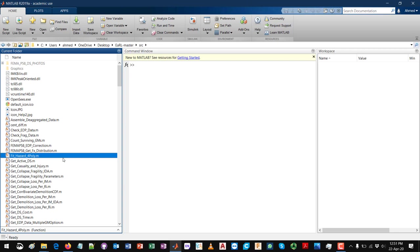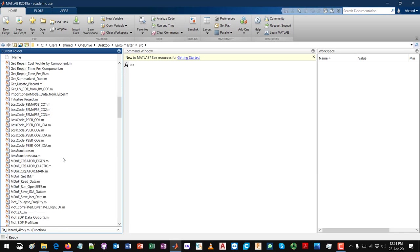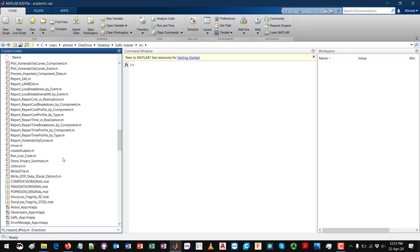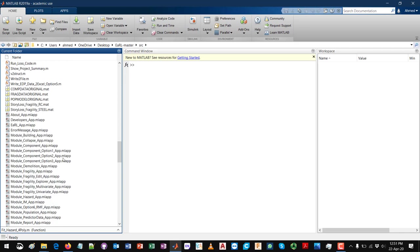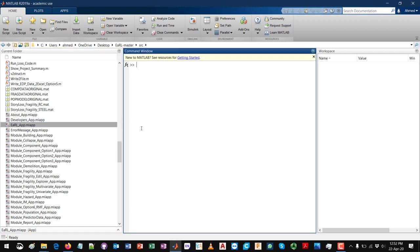The main or the root file that you need to open is, if you scroll down, this file that's called earl_app.mlapp. This is a graphical user interface file that you can open using the MATLAB app designer.